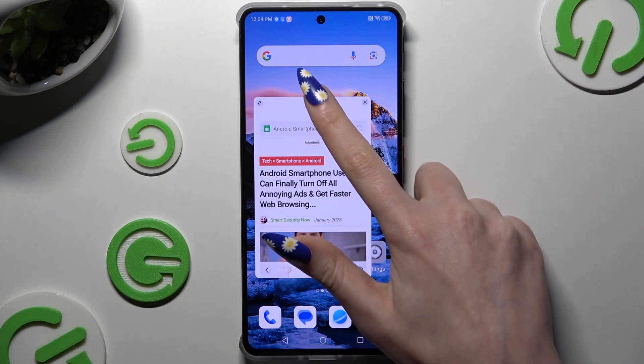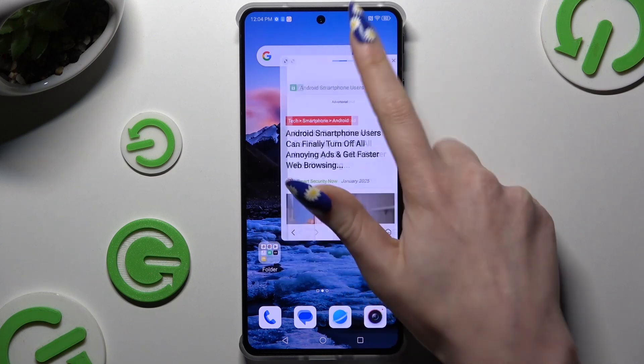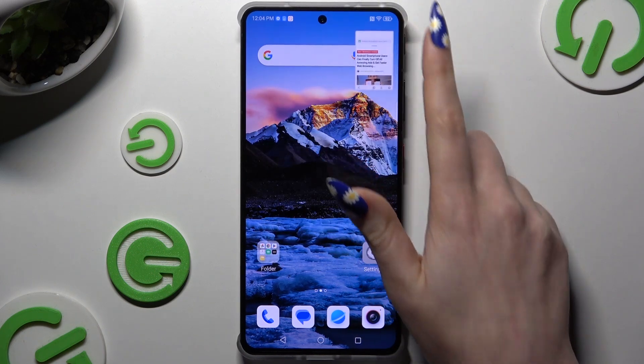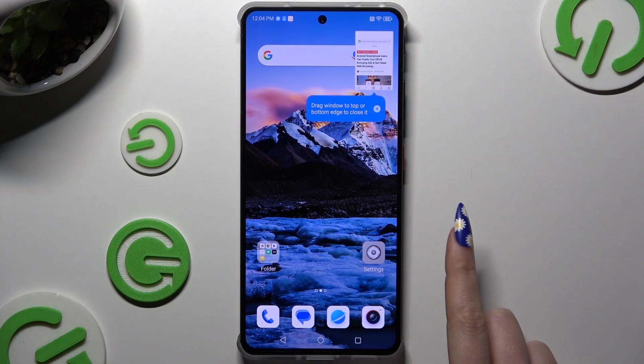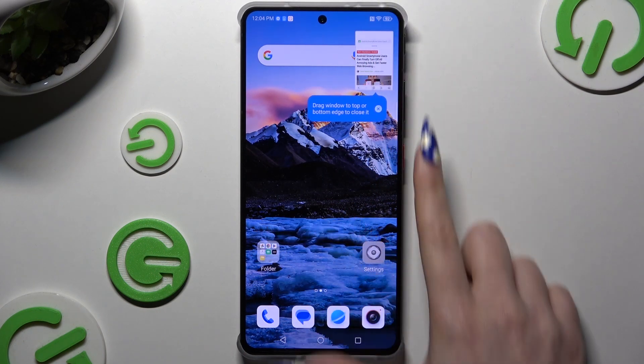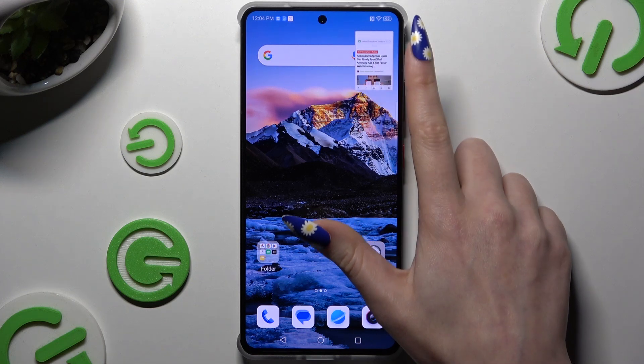You can also slide it to the top right corner to minimize it, and then click on it again to open it.